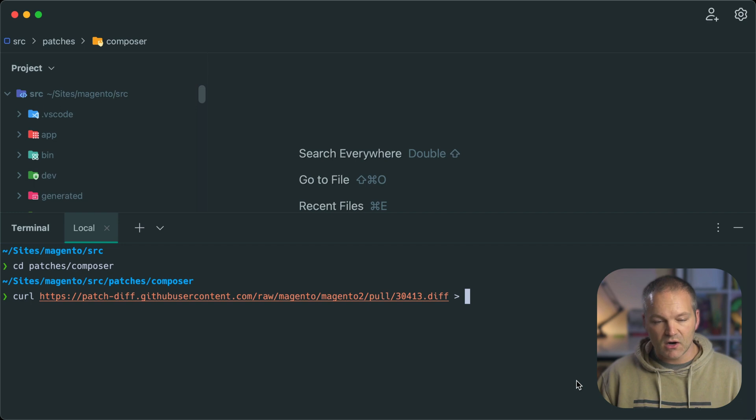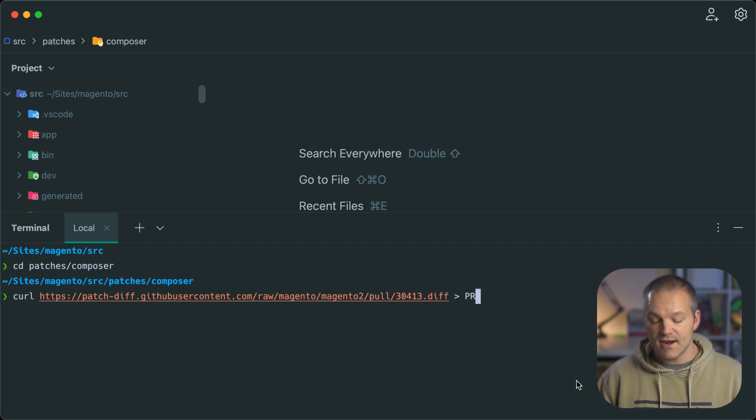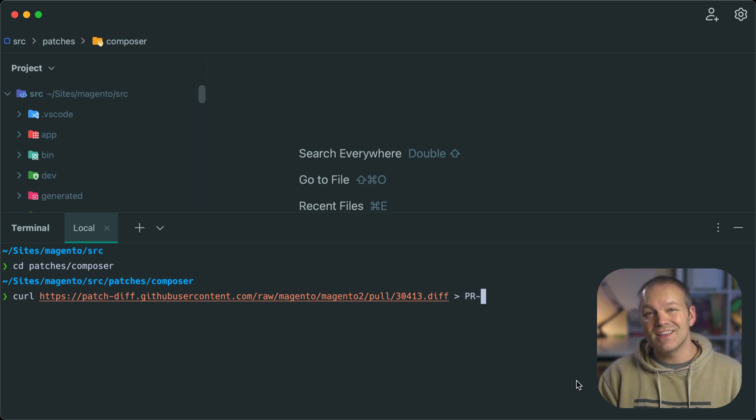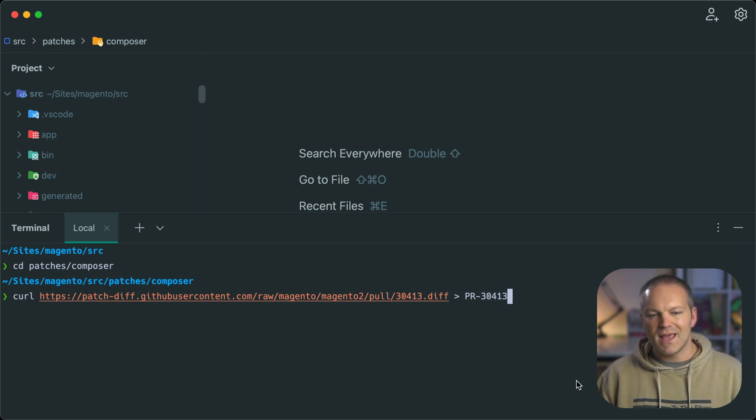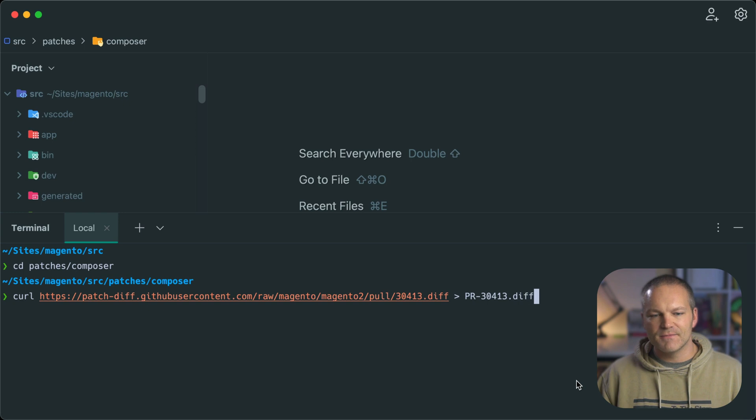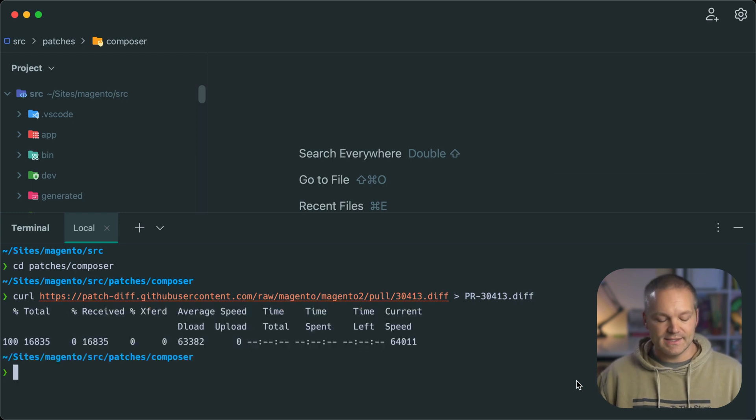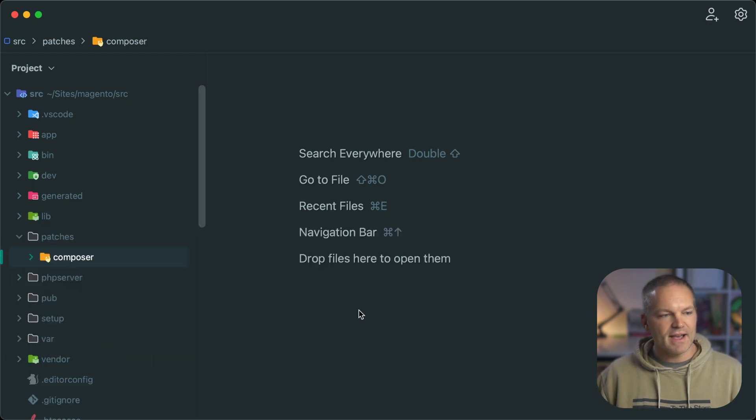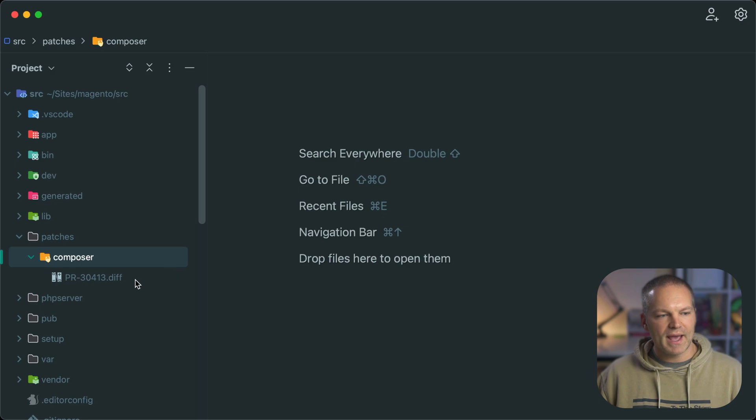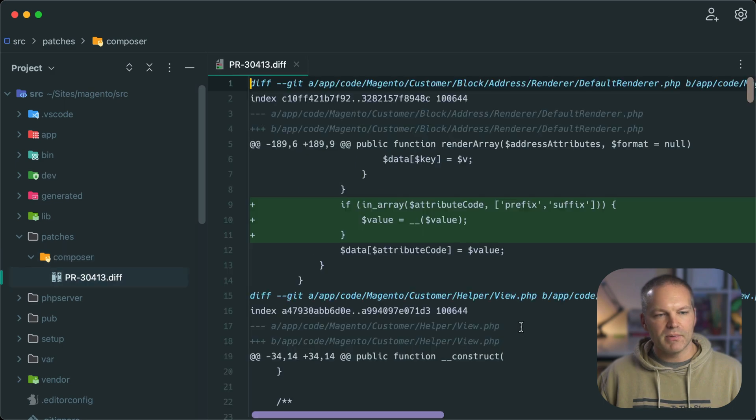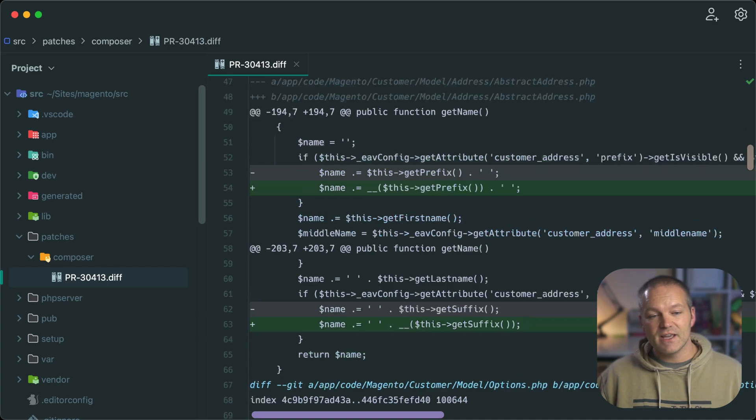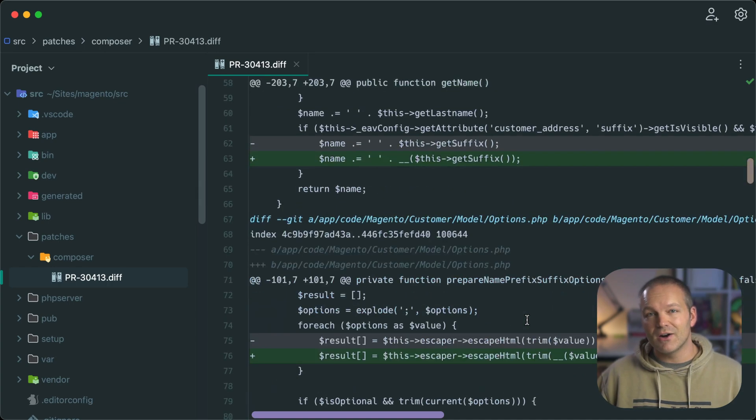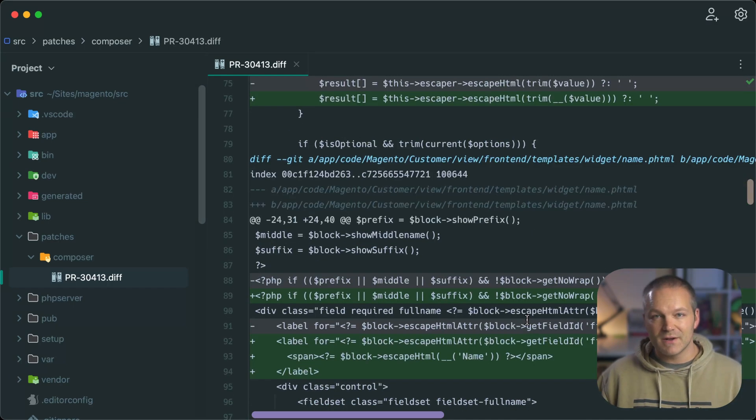Let's go back to our diff file and grab the URL, copy it to the clipboard and paste it in terminal. Then all we need to do is add on an arrow sign and then the name of the file that we'd like to save this as. I always like to prefix these files with what they are. So this is a PR so I will prefix it with that and then a dash and then the PR number. So this will be 30413 and then end it with .diff. Curl will download that file over to our patches composer directory.